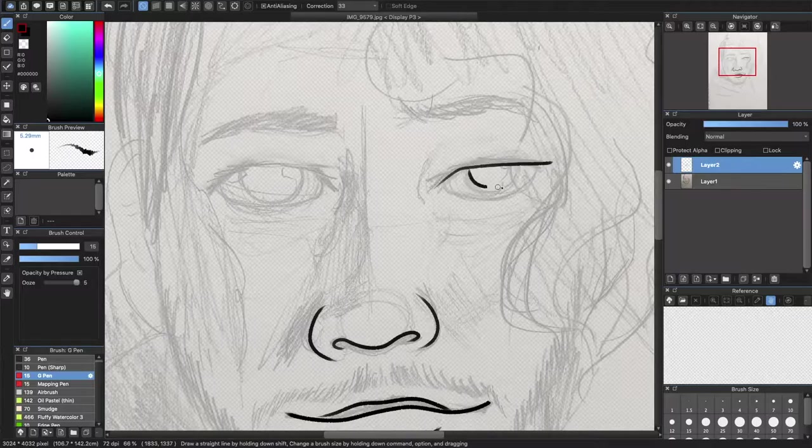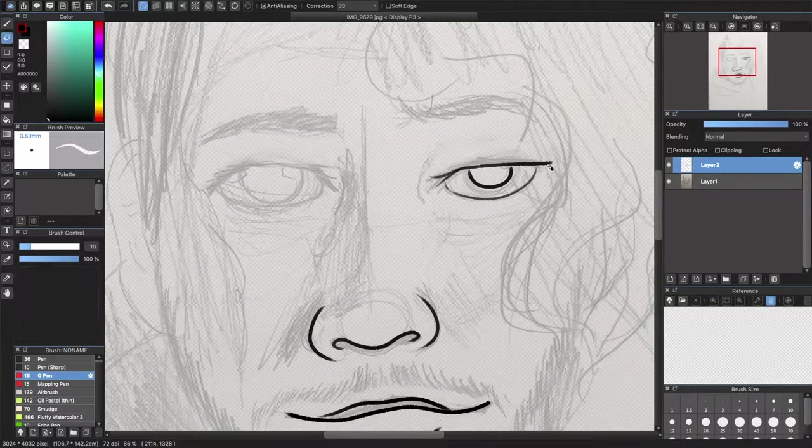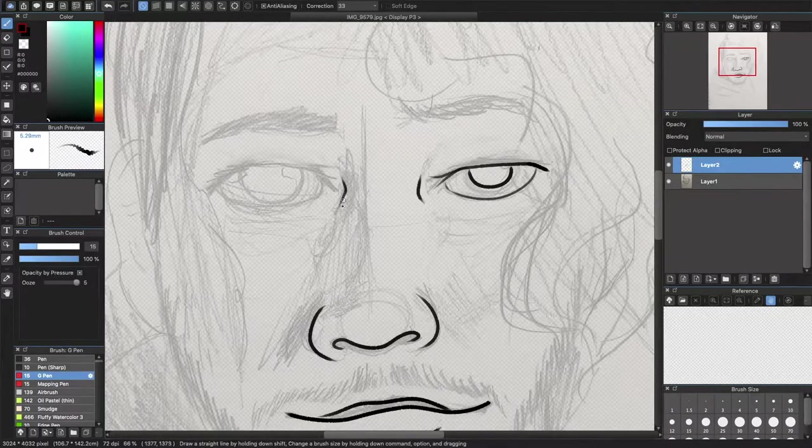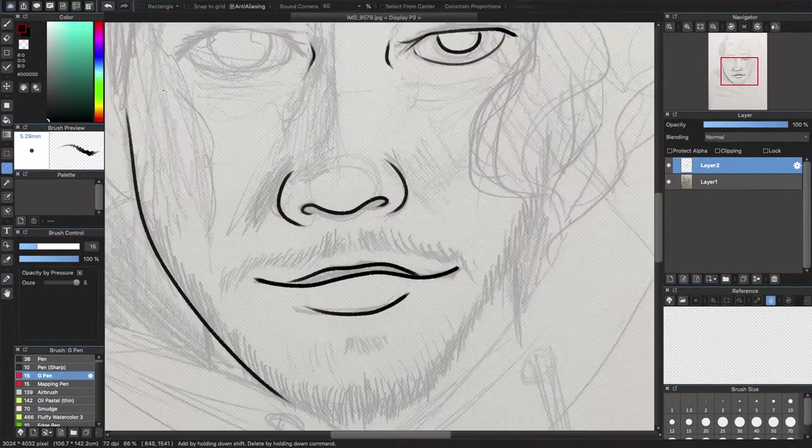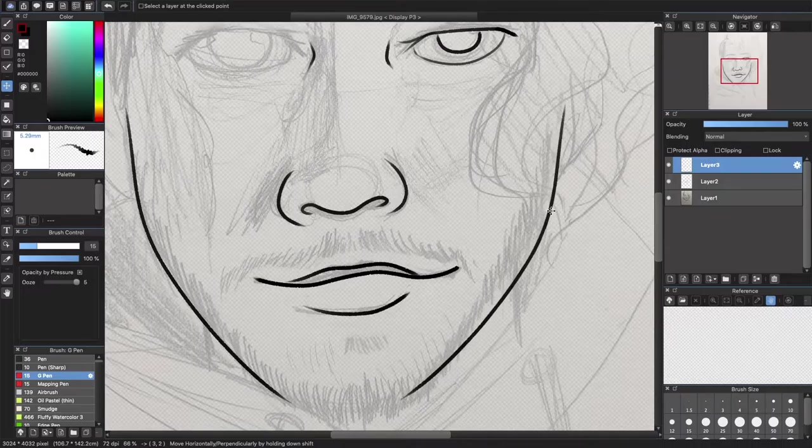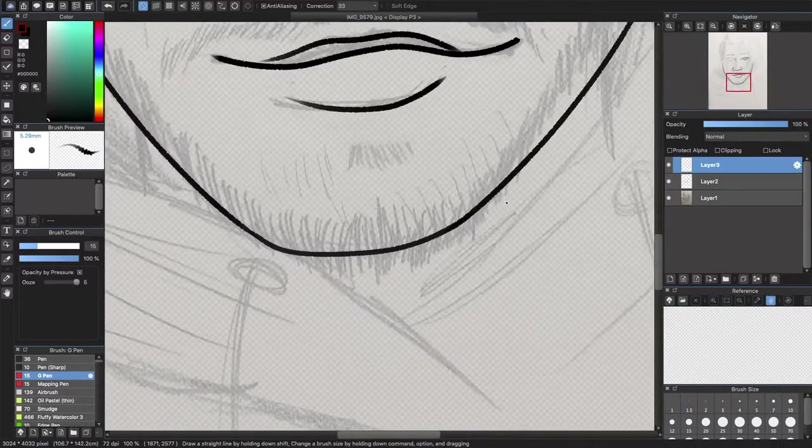Hey everybody, today I'm gonna be drawing Markiplier. I start off by doing my lineart which I'm like half and half okay with. I drew two eyes in my original sketch to figure out which one I would want to use.